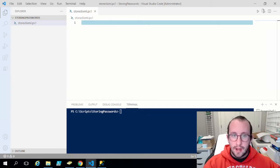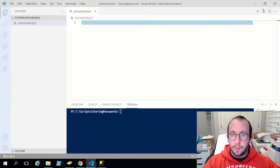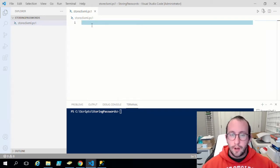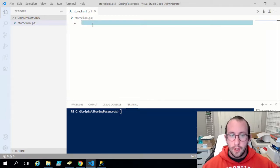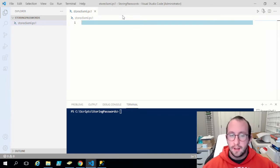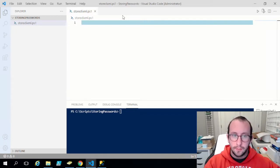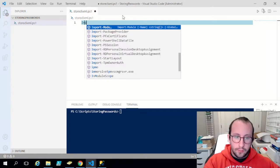First, we're going to redo our SQL connection just to see how it works, make sure we can connect with our password in clear text, and then we're going to secure that script. In the description below I'll be putting the link to our SQL module videos and the GitHub for the SQL module. I'd highly recommend checking those out before this video so you understand what the Connect-SqlServer cmdlet does, along with the other cmdlets we'll be using.